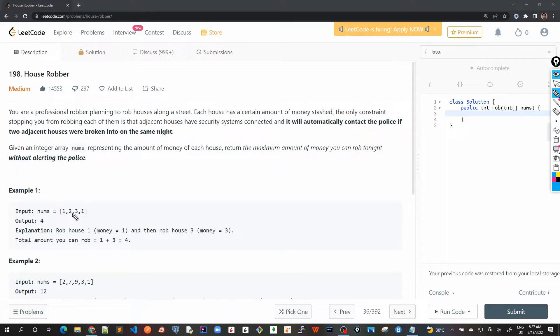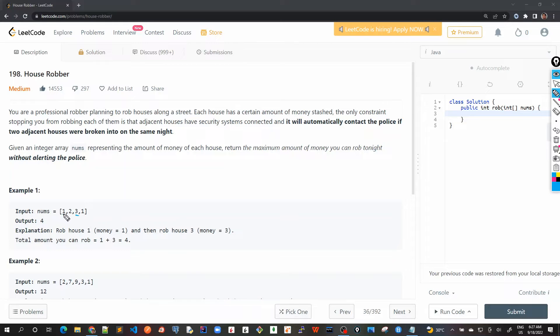Similarly, the score for three as well. If I choose to rob three, then I can only be left with one, I can only rob one.